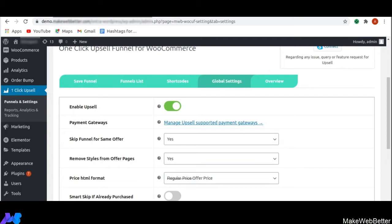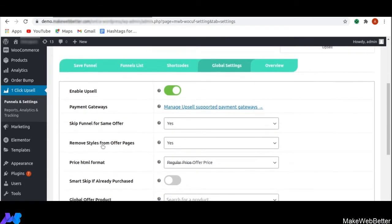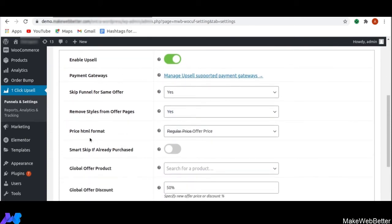The next functionality is skip funnel for same offer. With this, you can skip the funnel if any offered product in the funnel is already present during checkout. Next is remove styles from offer pages — with this, if you want to remove the theme and other plugin styles, you can do it from here. Next is price HTML format, where you can select the format: either regular price offer or sale price offer price.